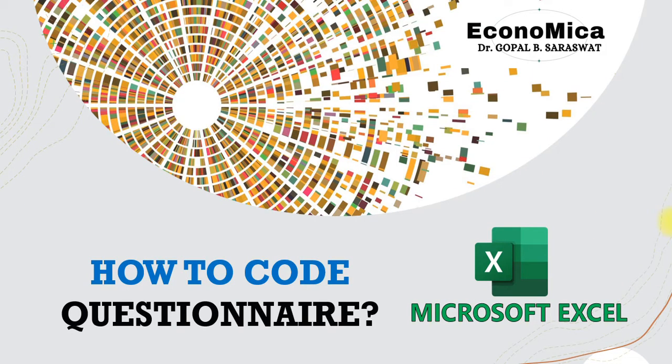Hello friends. Welcome to my channel Economica. I, Dr. Gopal B. Saraswat, welcome you all to my channel. The topic for today's discussion is how to code a questionnaire.